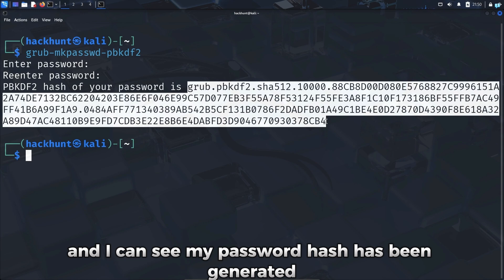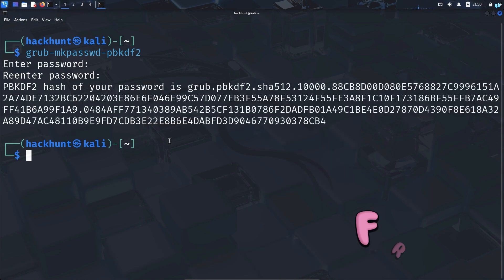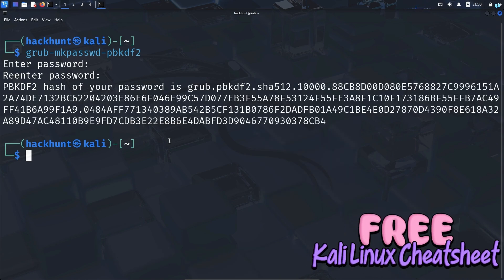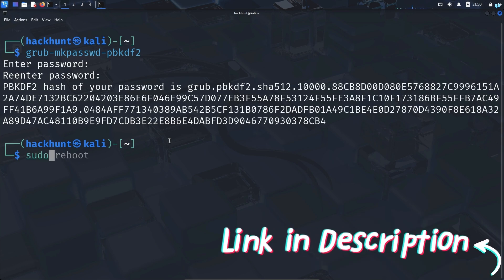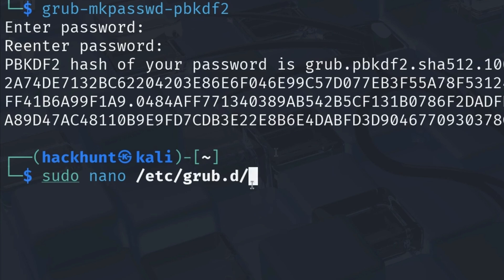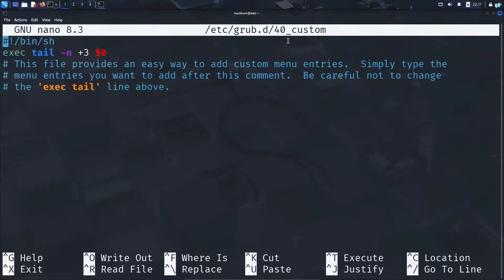I'll copy the entire hash and add it to the GRUB configuration file by typing the command sudo nano /etc/grub.d/40_custom. When the 40_custom file opens, go to the end of the file.